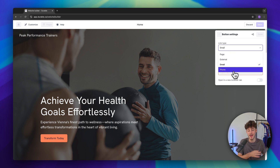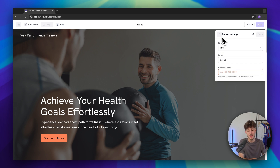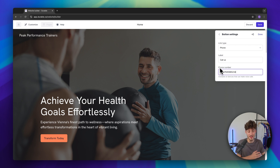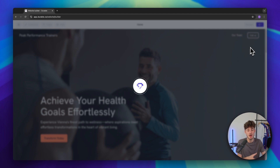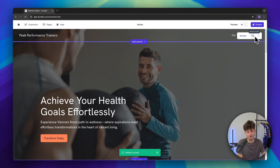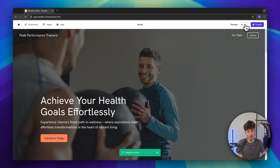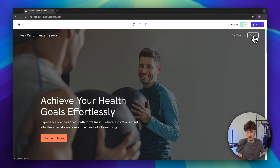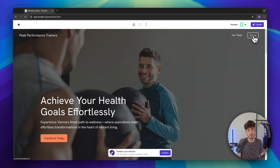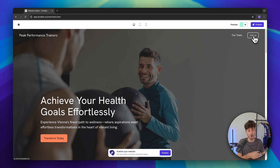We can select 'Phone' and insert a phone number. Once we've done so, whenever someone clicks on this button they are going to open up their phone app and it will automatically dial the phone number you've put in.